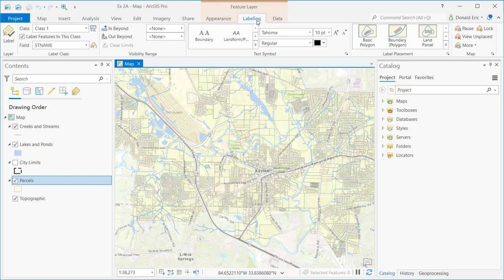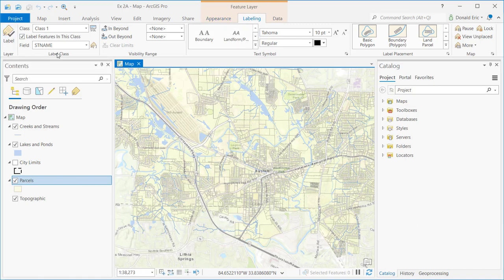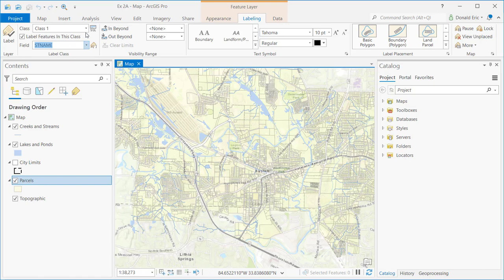The labeling tab allows you to set various labeling settings and control labeling in different ways. The button on the far left is the toggle button that allows you to turn labels on and off. The drop-down under field - this is where you define the field that will be used to draw your labels. Your label class - every layer has a default label class called class 1.